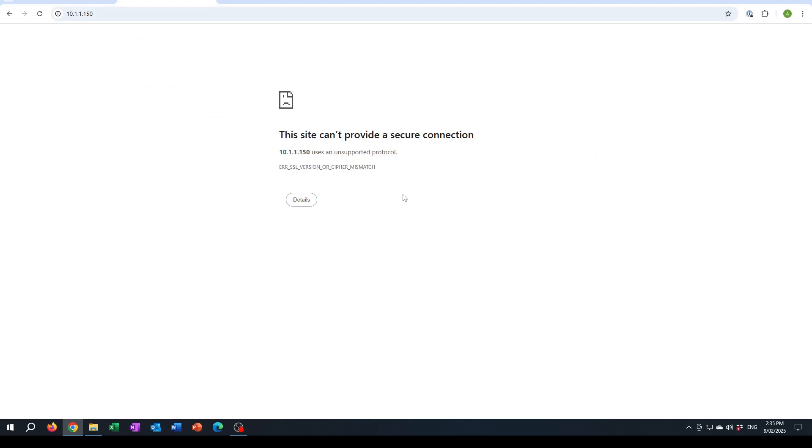I found there is a way to get around the problem using a reverse proxy and using the Nginx software as the reverse proxy. So I thought I'd show you how I can do that because it might be useful if you have a similar situation with an old printer.